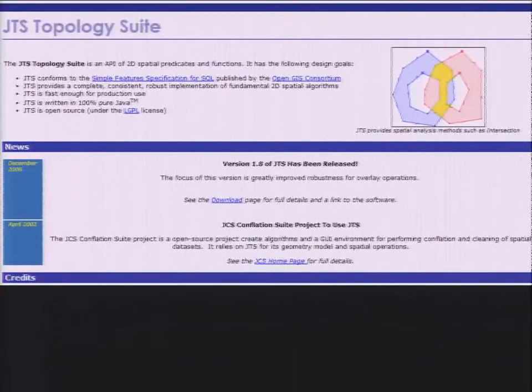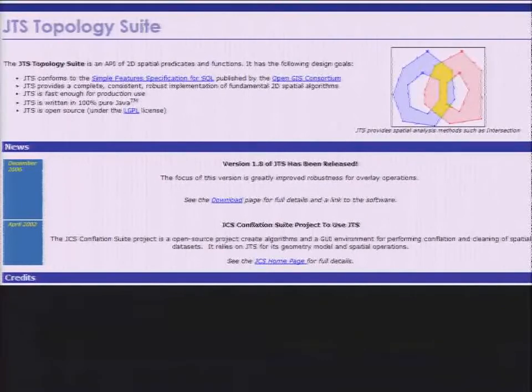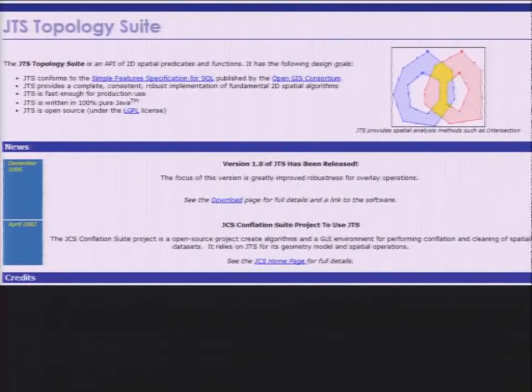There are also key libraries that are enabling a number of these different tools to be tied together. One that's particularly important for us is the Java Topology Suite, JTS, which has also been submitted to LocationTech as a project.